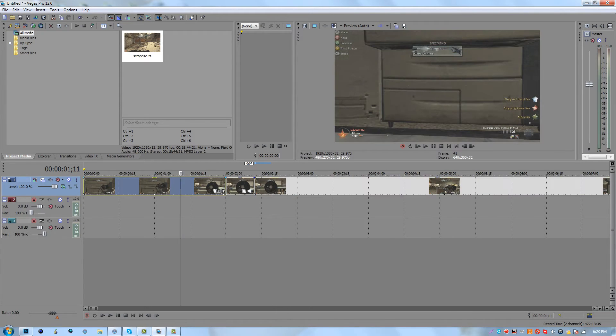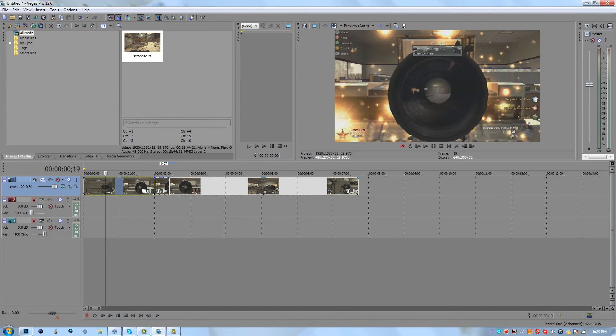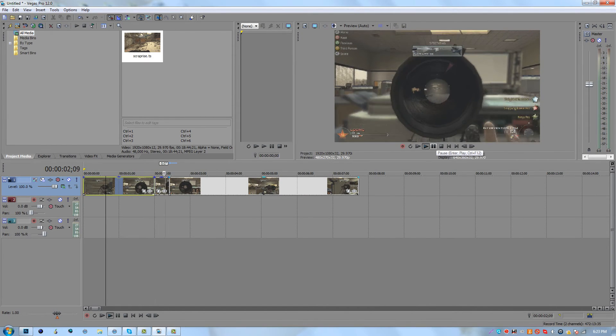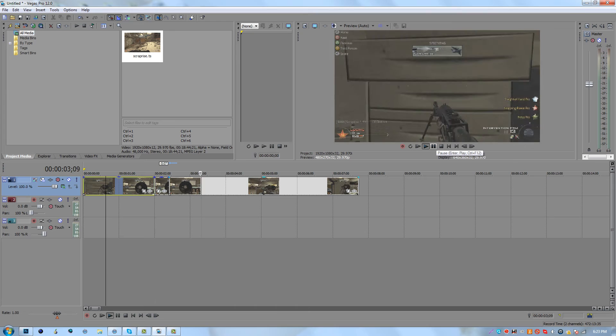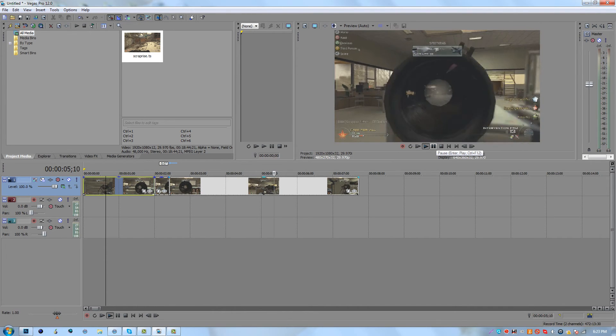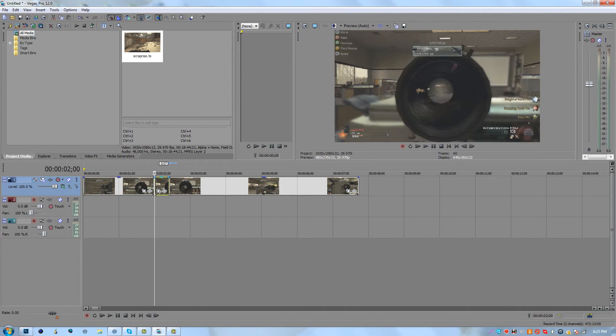Now let me show you guys what it looks like without the effect. So right there, it's just a normal black scope shot. So now what you want to do is you want to go to video FX.